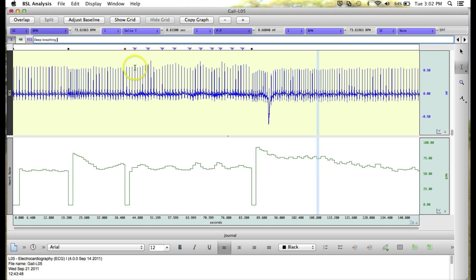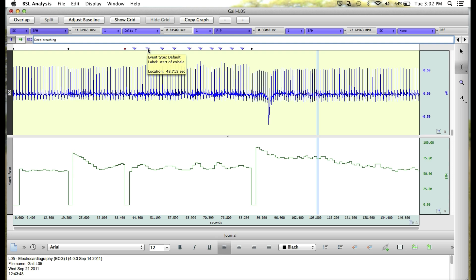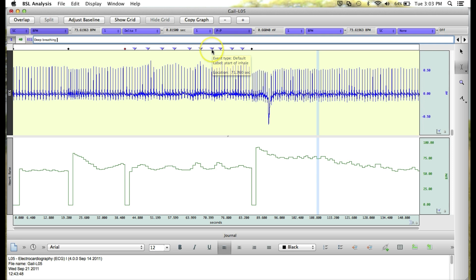We also have user entered markers for the start of inhale and start of exhale. Any marker that is put in by you during a recording is going to show up as an inverted triangle. And the inverted triangles, again, when you click on them, will show a text description that can be edited.